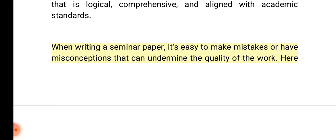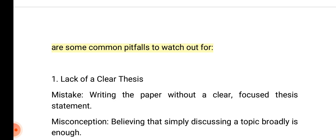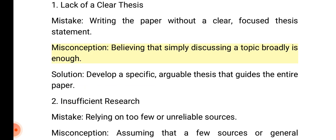When writing a seminar paper, it's easy to make mistakes or have misconceptions that can undermine the quality of the work. Here are some common pitfalls to watch out for. 1. Lack of a clear thesis. Mistake: Writing the paper without a clear, focused thesis statement. Misconception: Believing that simply discussing a topic broadly is enough. Solution: Develop a specific, arguable thesis that guides the entire paper.